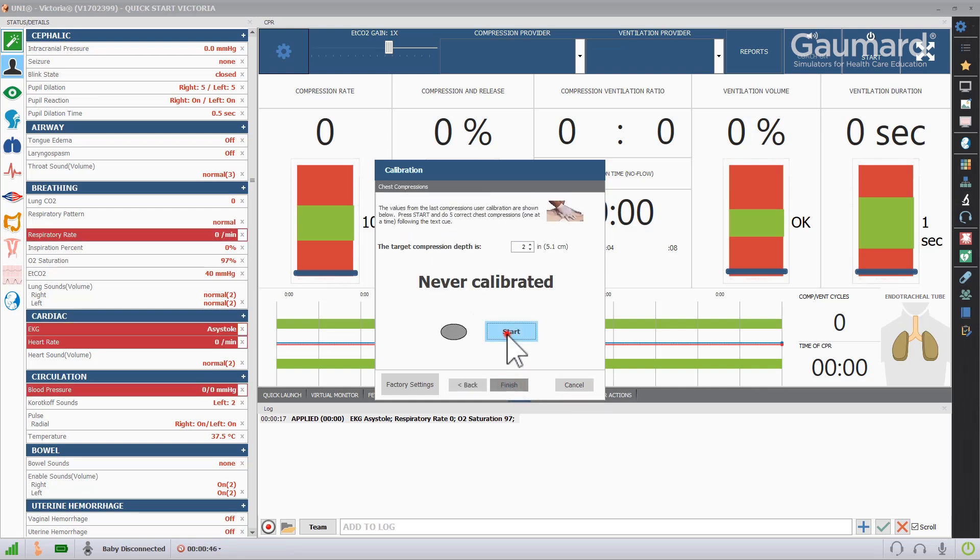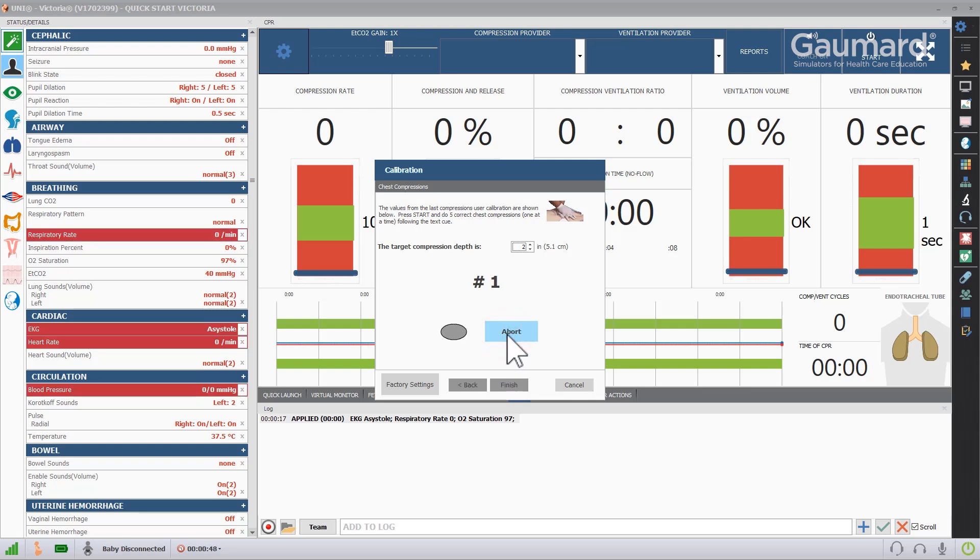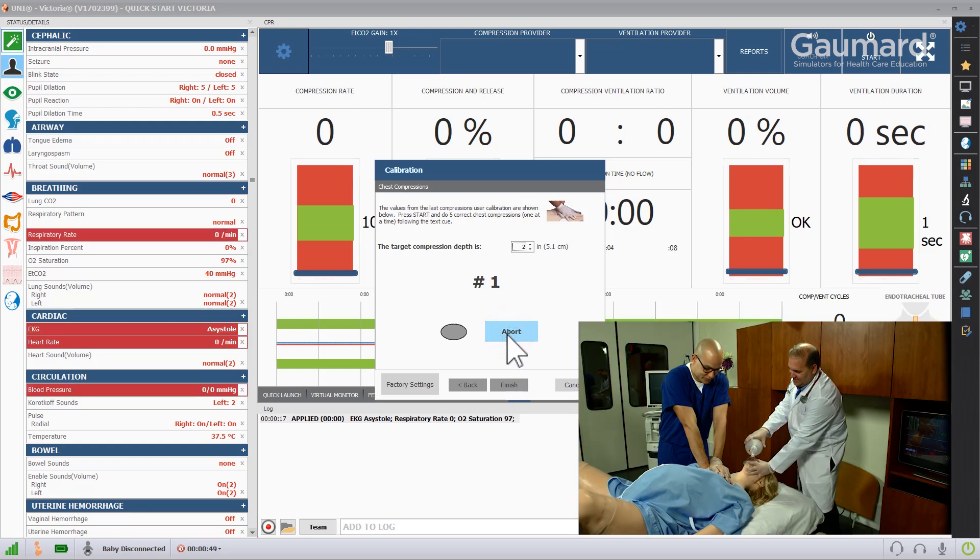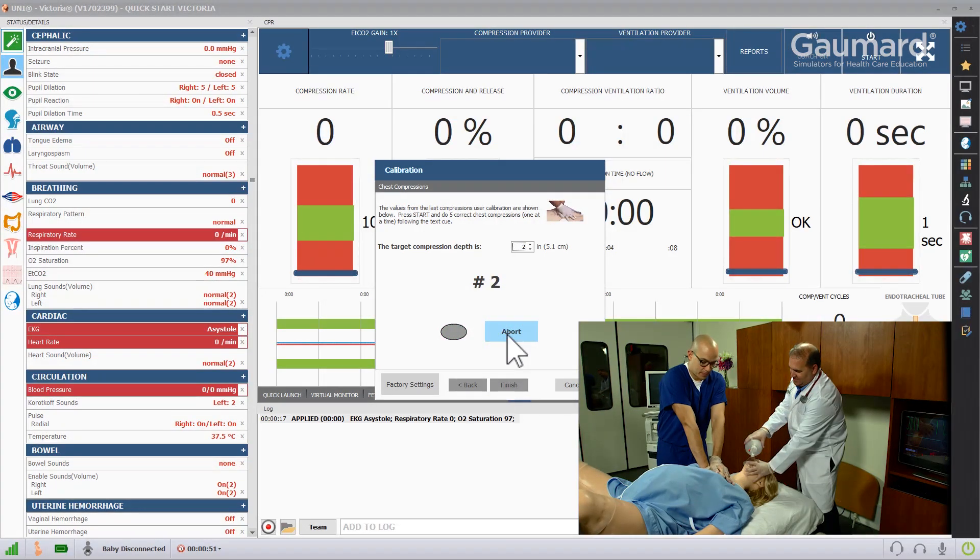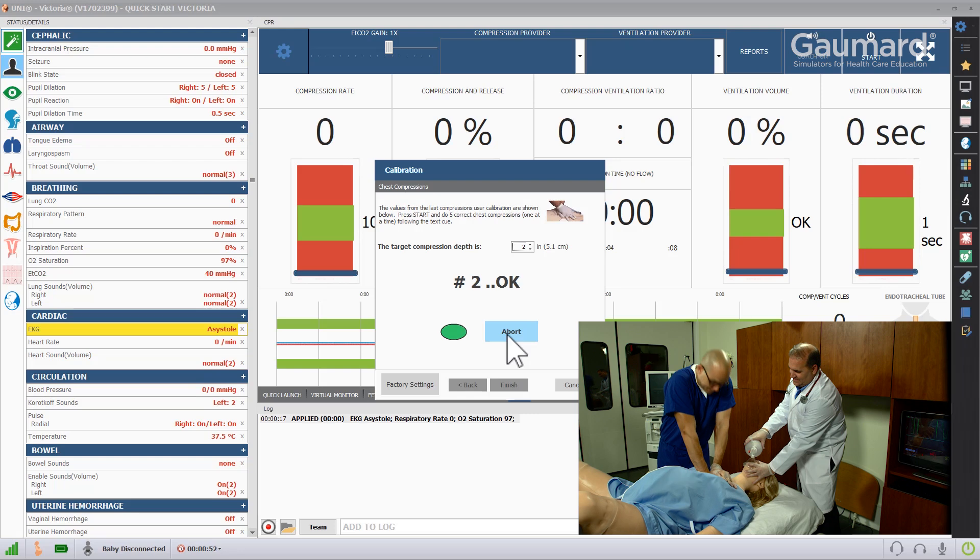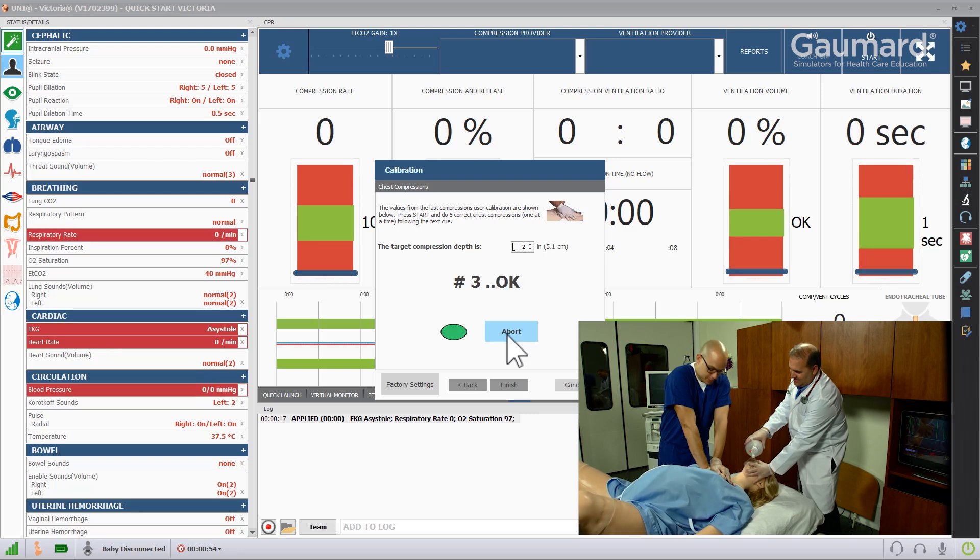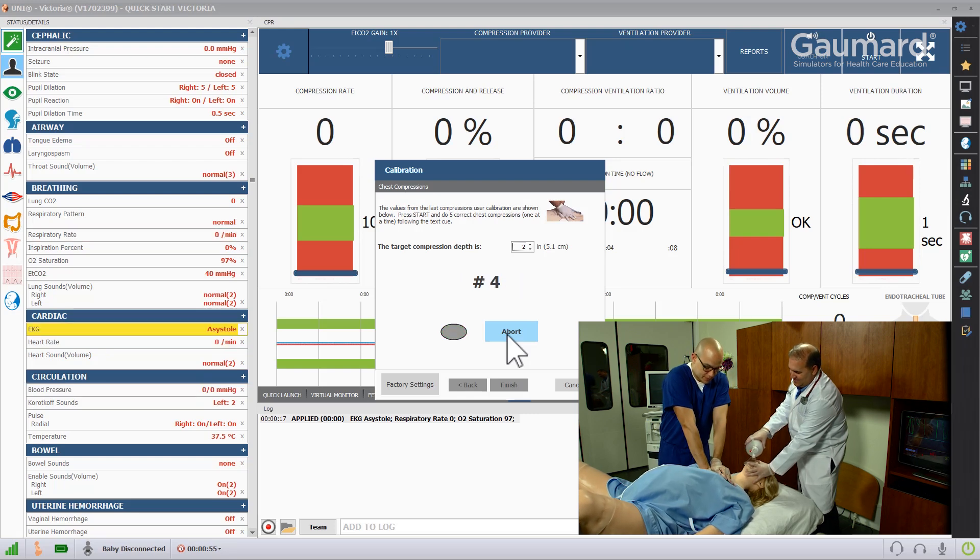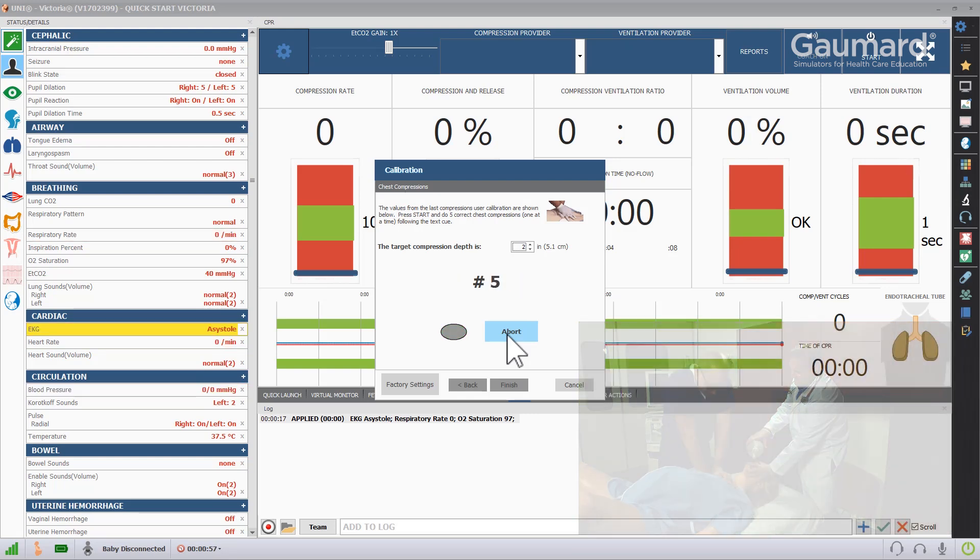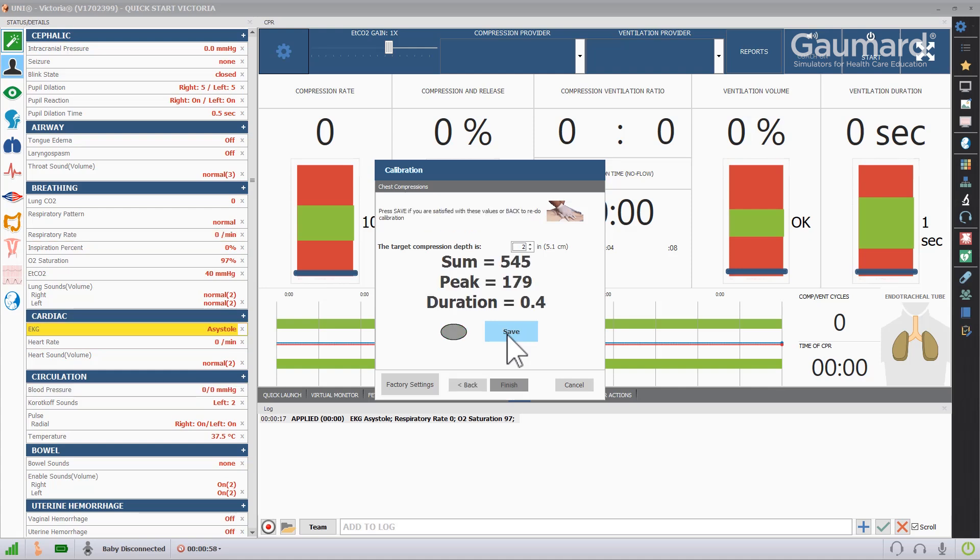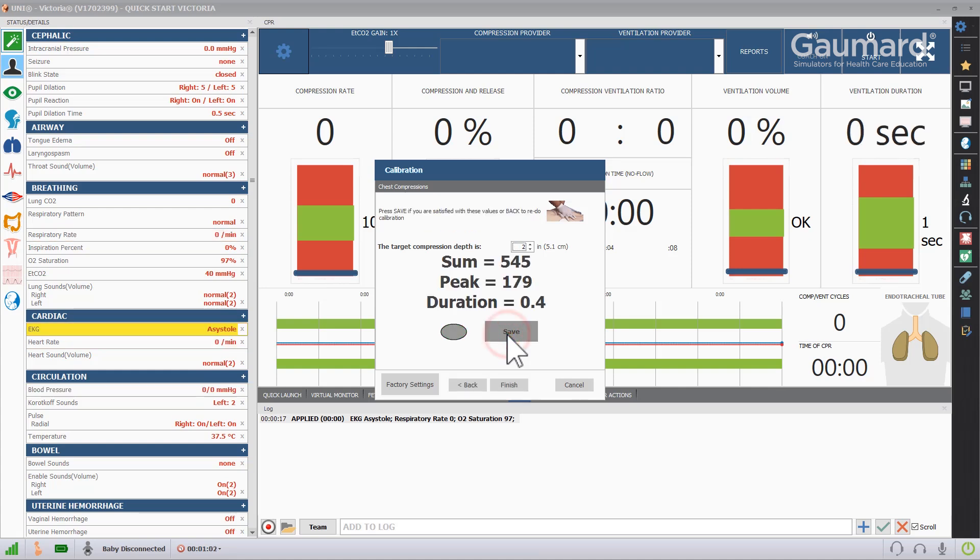Click Start and perform one compression. Wait for the software to prompt you for the second, third, fourth, and fifth compressions. After completing five compressions, click Save, then click Finish.